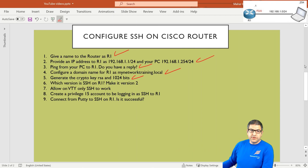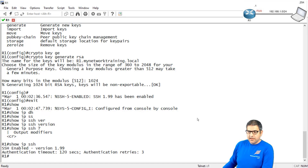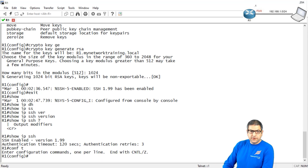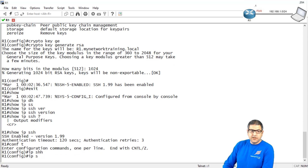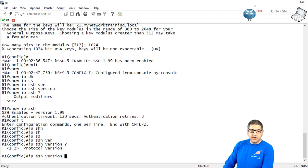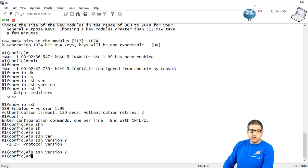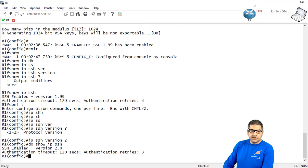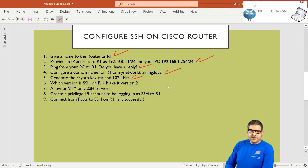Point number 6: which version is Router 1 on? We have seen that the SSH version is 1.99. We need to make it version 2. We go to the router, configure terminal, and write 'ip ssh version 2'. If I do 'show ip ssh', you can see now SSH is enabled and it is on version 2. Excellent. Point number 6 is done.